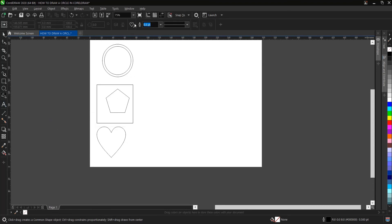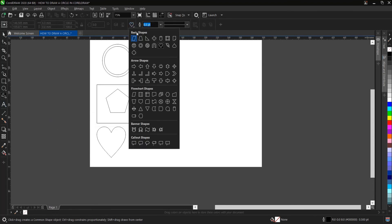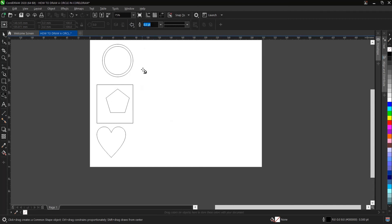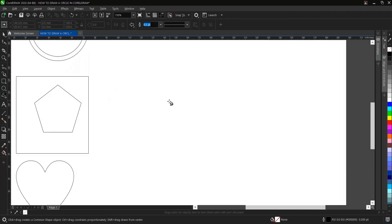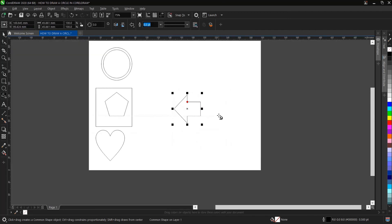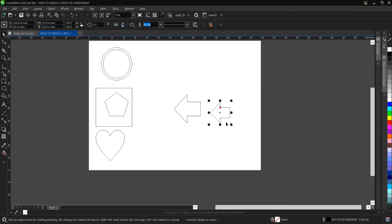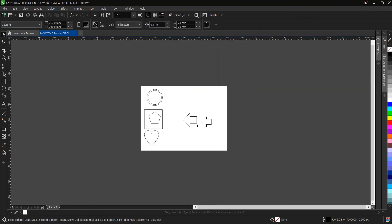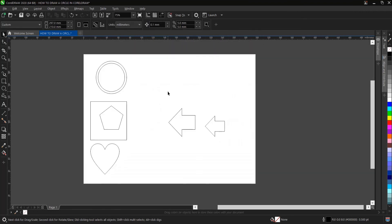Same thing applies to other shapes here. You just follow the same process I just illustrated. You hold Control and drag, or Shift Control you drag. Whichever one works for you. All right guys, and that is it on how to draw a circle and other basic shapes in CorelDRAW.